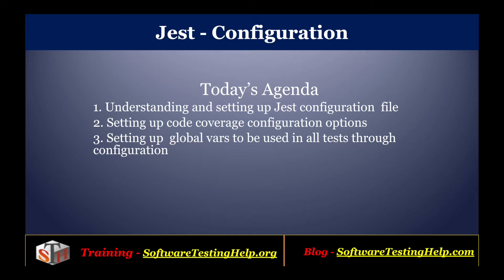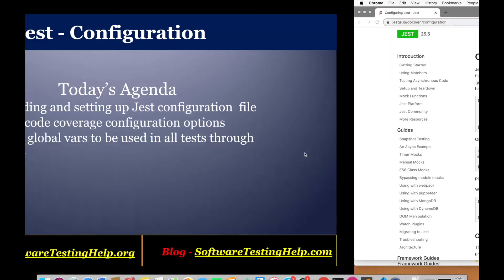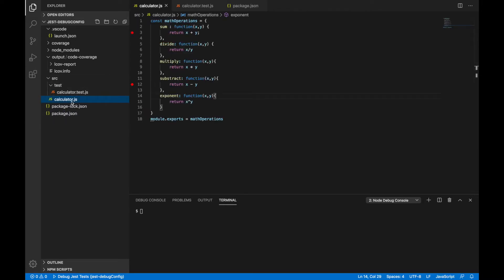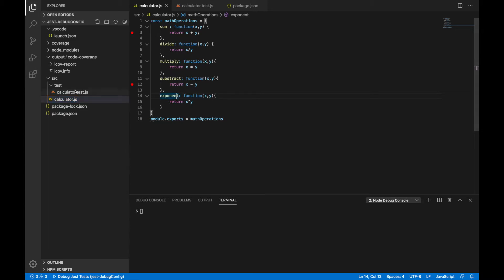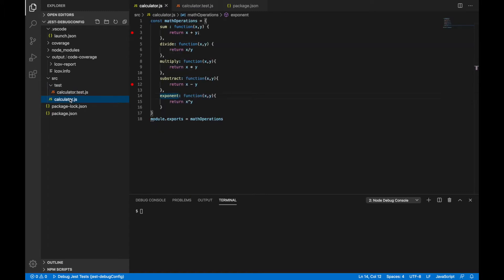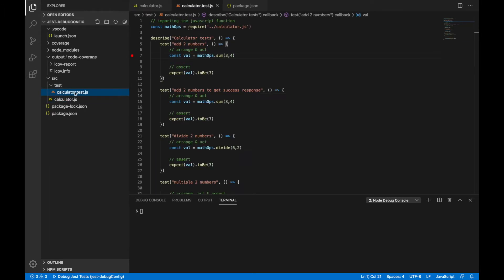I have a sample node-based project which has Jest dependency already added. I've written a calculator function which is nothing but simple math operations and has a couple of functions like sum, divide, multiply, etc. And I have written some tests here which basically call these functions in our math operations class and validate the output. So that's a simple node-based project here.